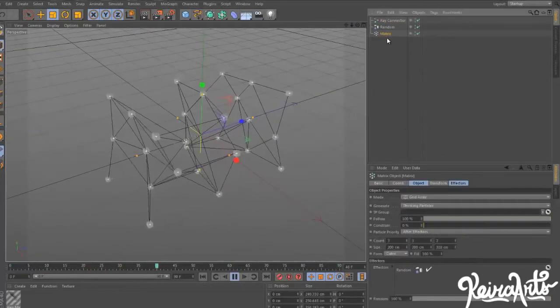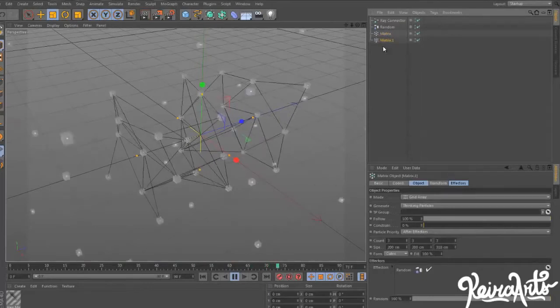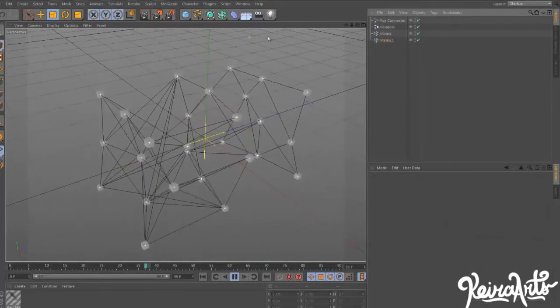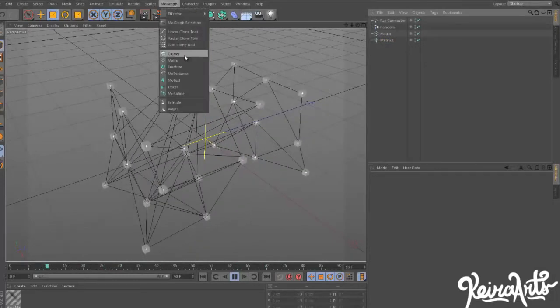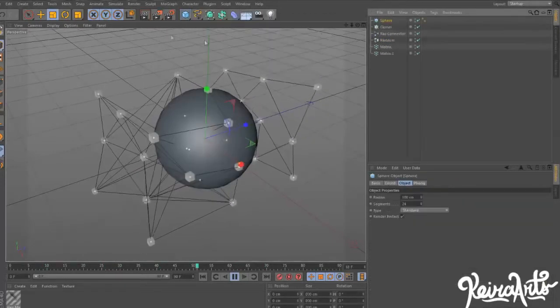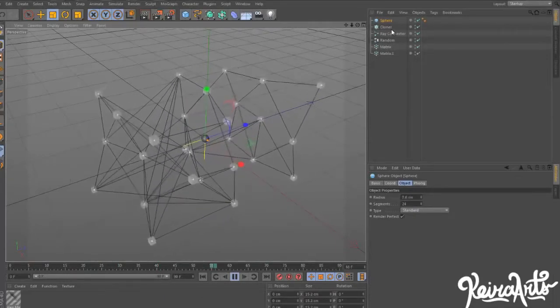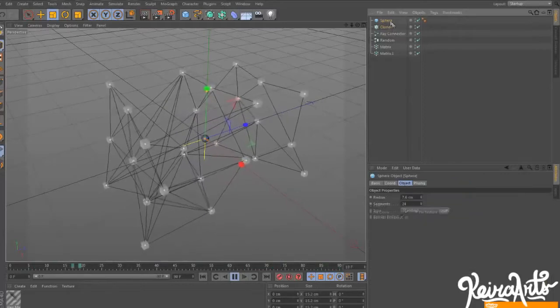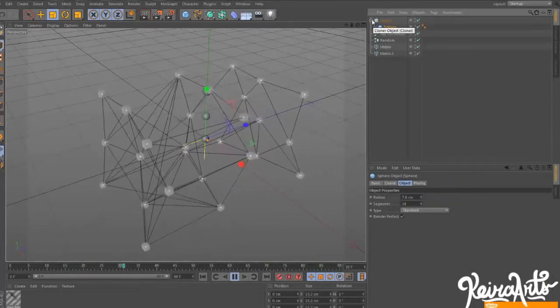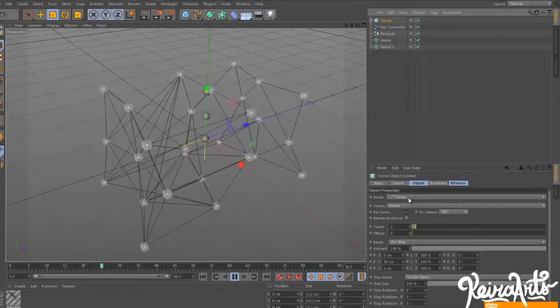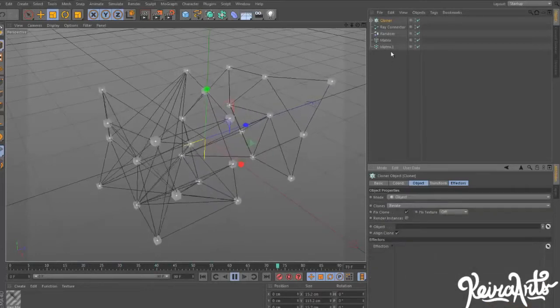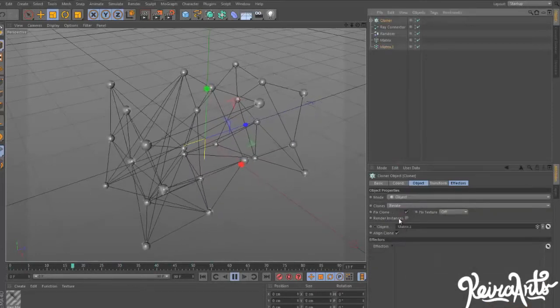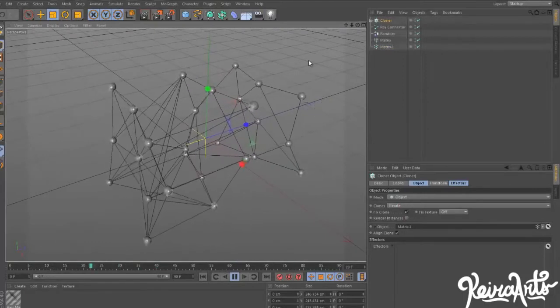Then you can take the matrix, create a duplicate of it by holding CTRL. Then going to MoGraph, Cloner, and then selecting a sphere. Shrinking the sphere down a bit. Instead of Mode Linear, we're going to go to Mode Object. And then our object is going to be Matrix 1. Very, very cool.